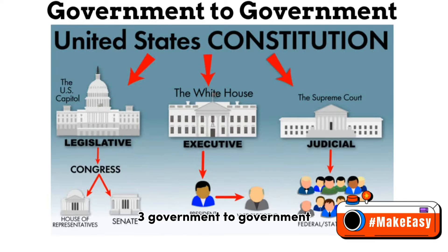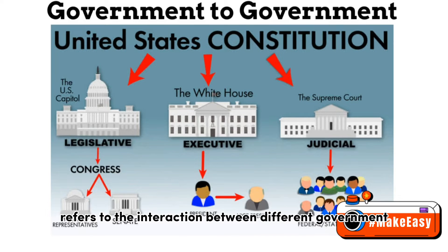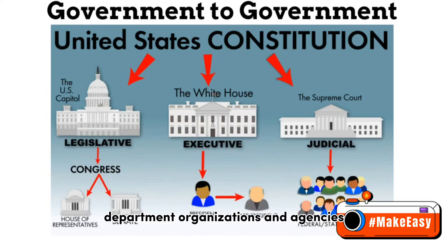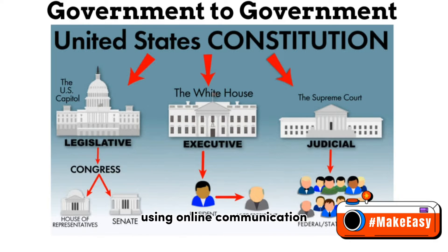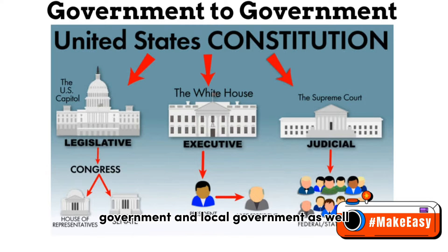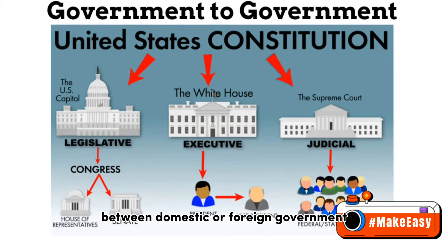Number 3: Government to Government (G2G). This refers to the interaction between different government departments, organizations, and agencies. In G2G, government agencies can share the same database using online communication. It can communicate with global and local government as well, and provides safe and secure interrelationship between domestic or foreign governments.